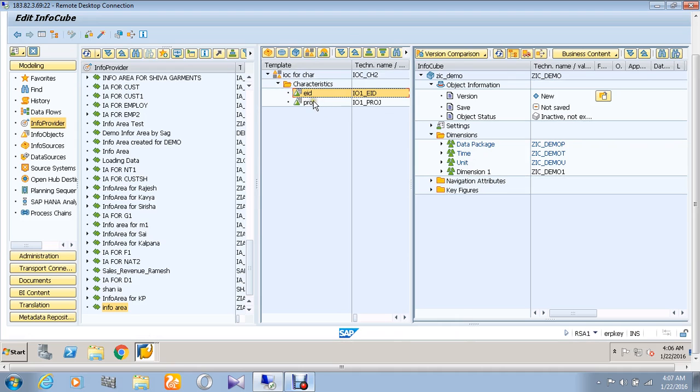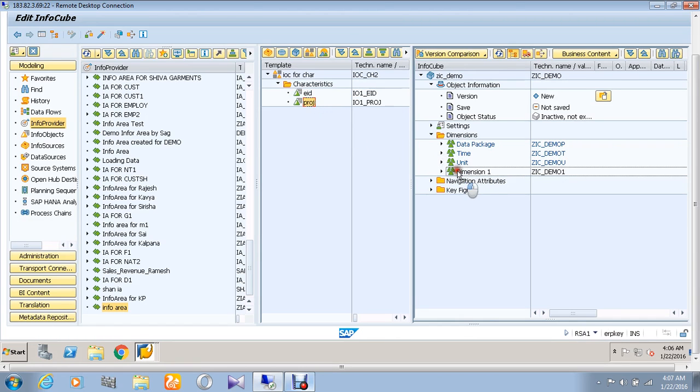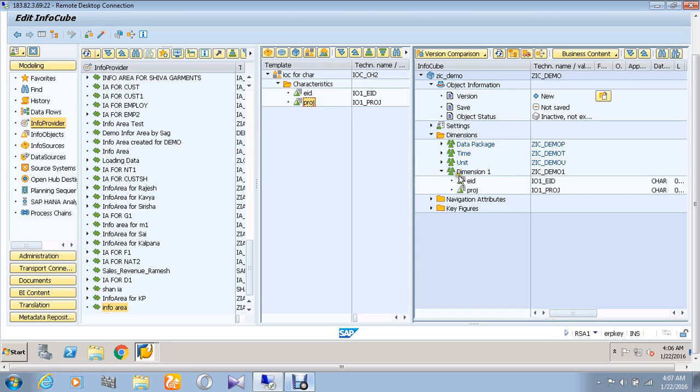Next, I am going to drag and drop the project ID to the dimension table. Here we can see that the employee ID and the project ID have been successfully dragged to the infocube.